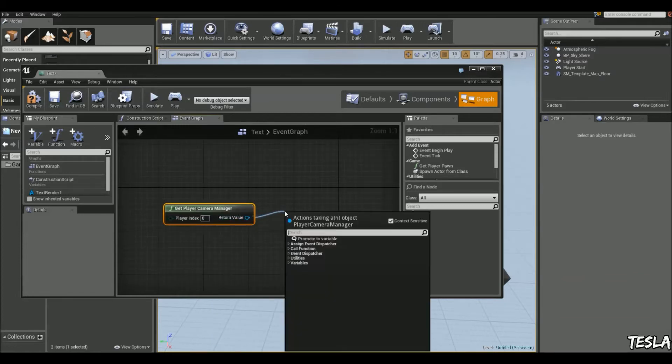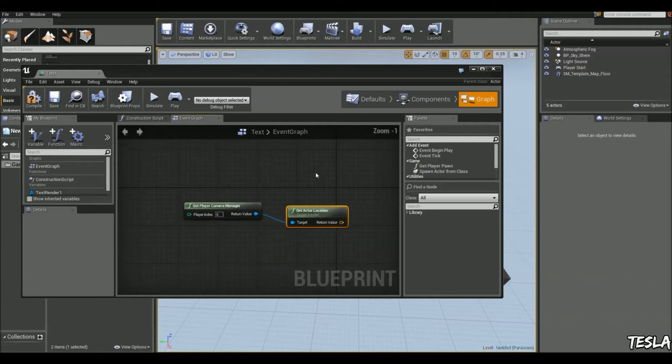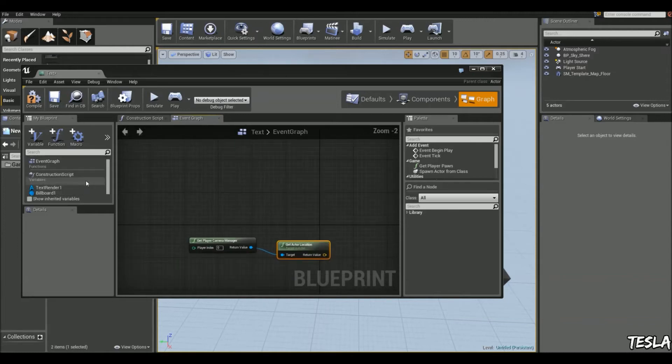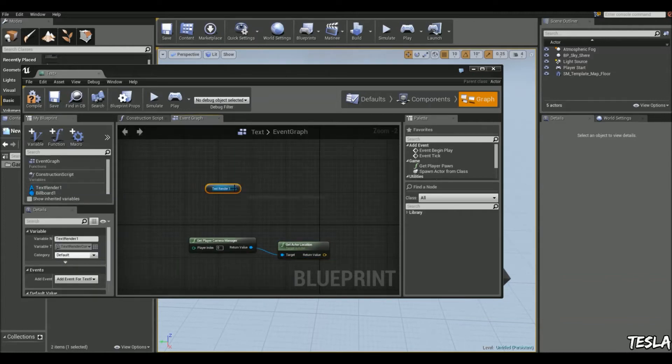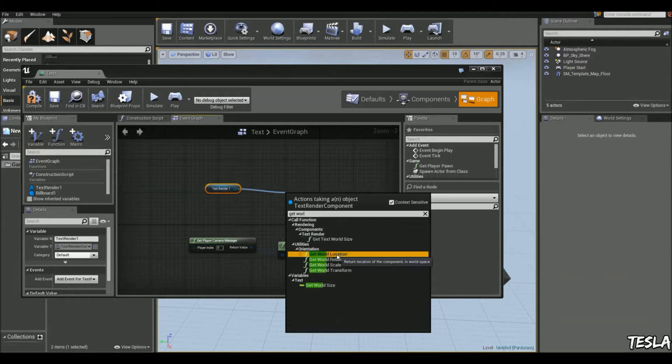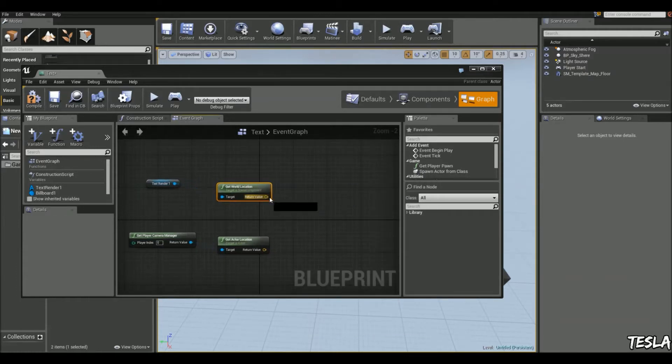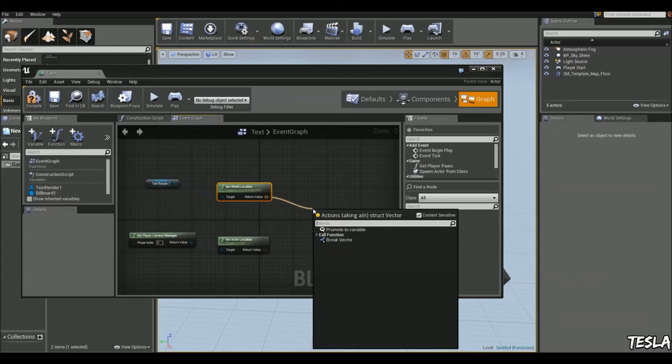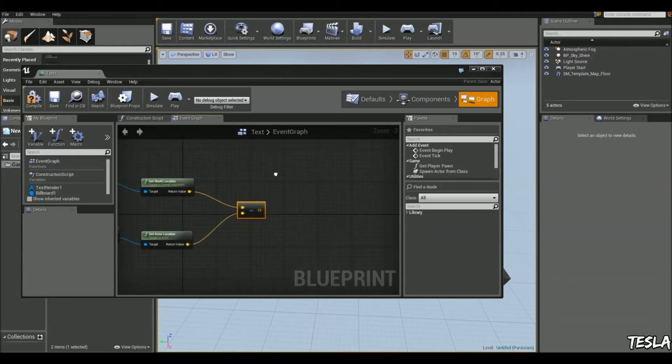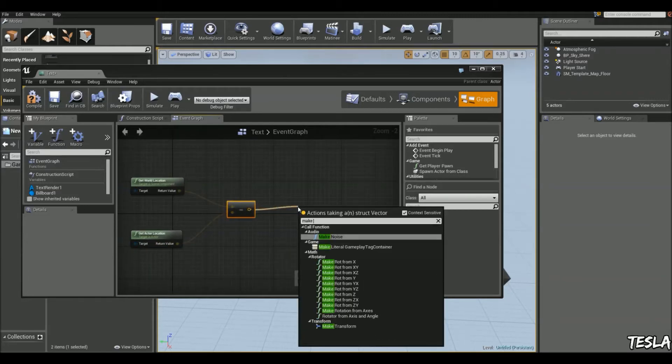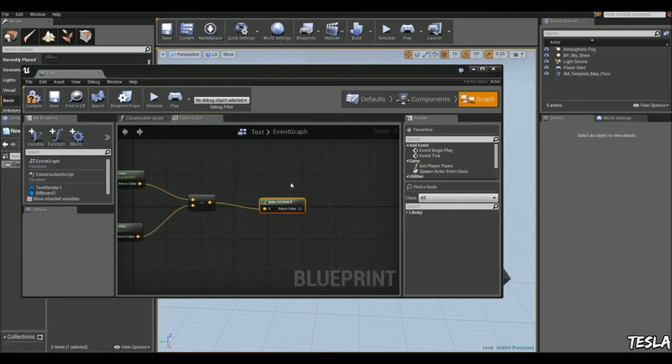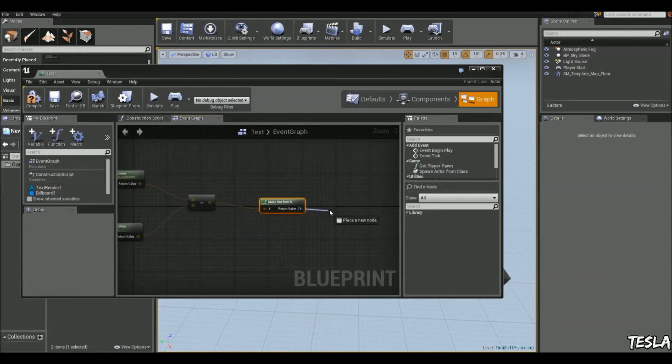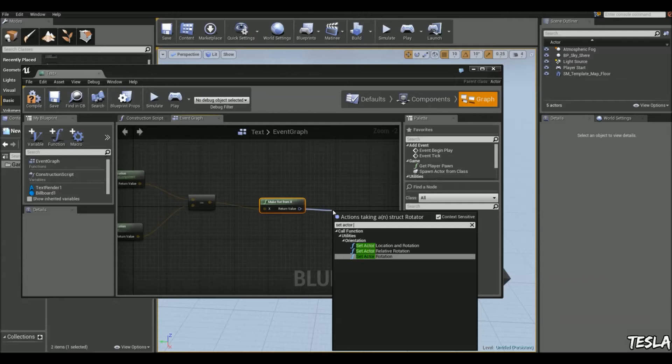And we're going to get actor location. And now with our text, we'll drag this out, click get and we're going to get the world location. And we need to subtract these values. So we're going to just get a vector minus vector. We'll drag these out and just type in make rot from x. Drag this out and we can simply just put in set actor rotation.